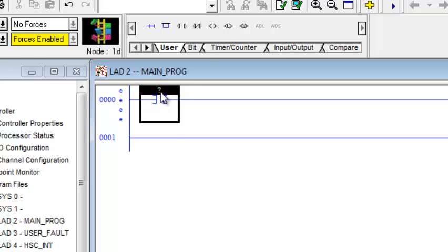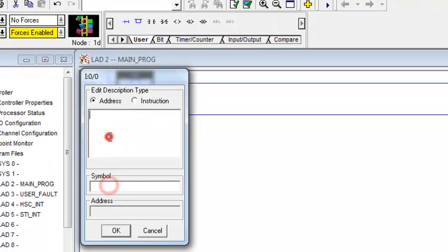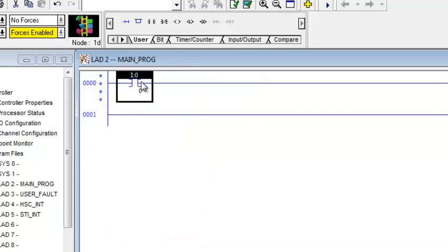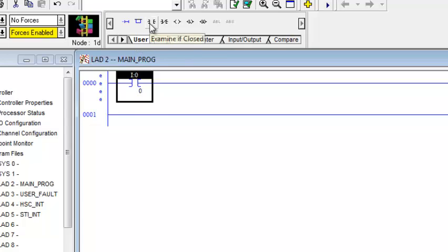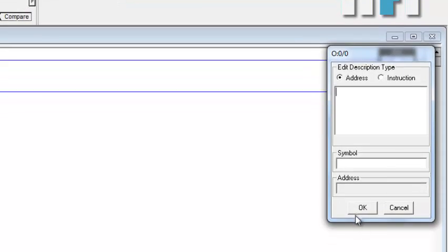Now we have to give it an address. Let's take the first input which is I colon zero slash zero. You can also add symbols and a description if you want. This bit will examine terminal I:0/0. Now let's add an output — pressing the output energized button — and entering address O colon zero slash zero.